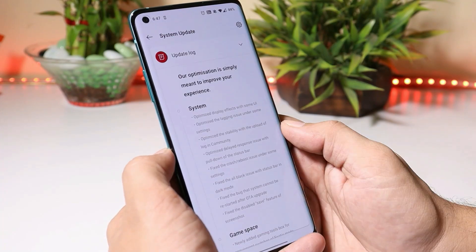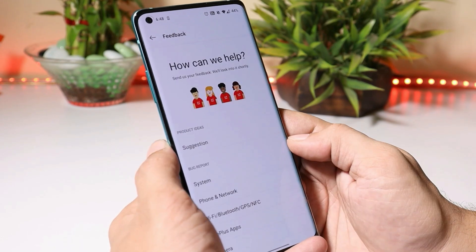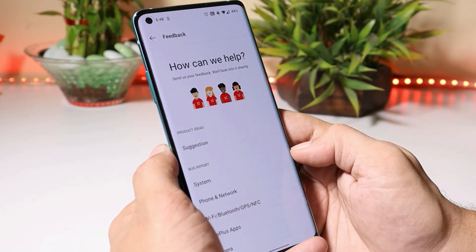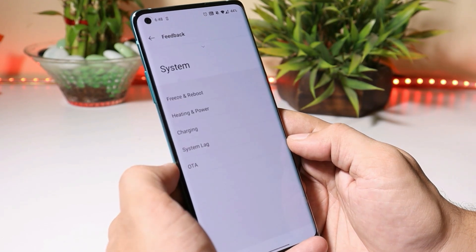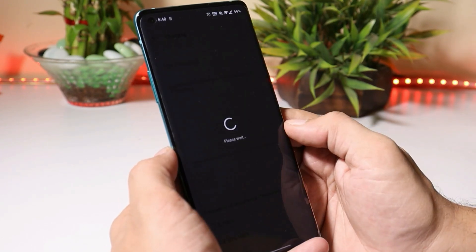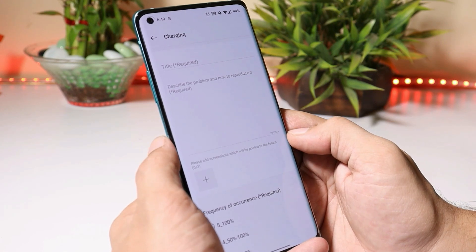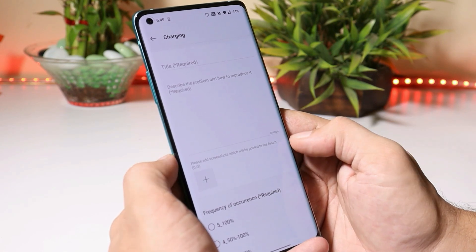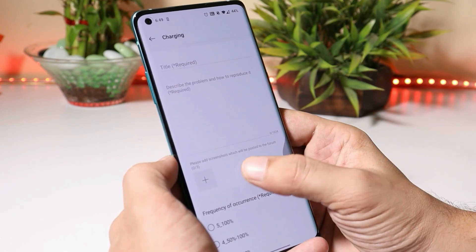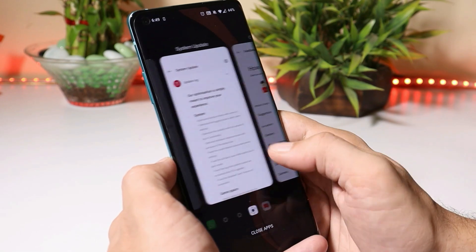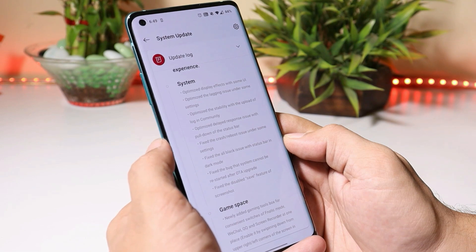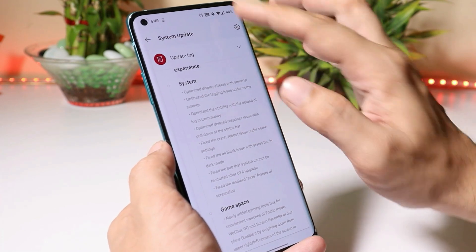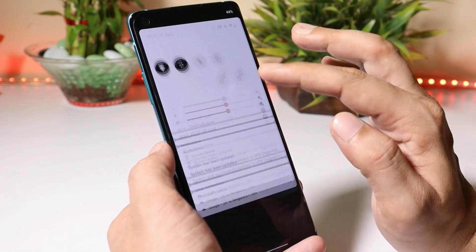They have also optimized the stability with uploading of logs in the Community app. On the previous build, I tried submitting a bug but could not successfully upload the logs. With this latest update that issue is gone — if you face any bugs on Developer Preview 4, you can directly upload logs from the Community app. They have also fixed the delay response issue when pulling down the status bar, which was also a bug.